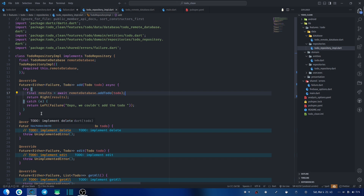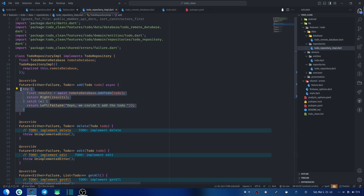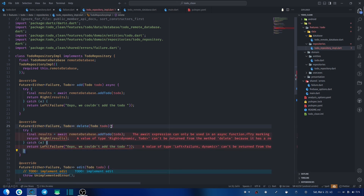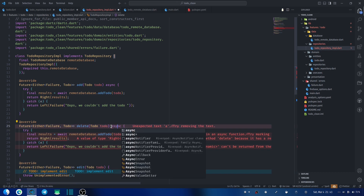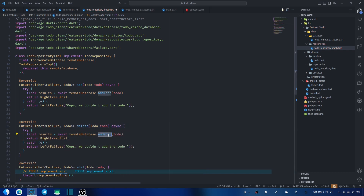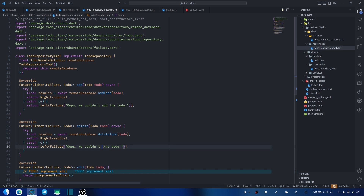When we come to delete to-do, it's the same pattern. I'll copy the try-catch and remote database section and paste it into the delete function. This function must be asynchronous because of the Future. We change the method call from add to-do to delete to-do, passing the to-do. We also change the error message to something like: 'We couldn't delete this to-do.'